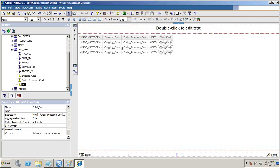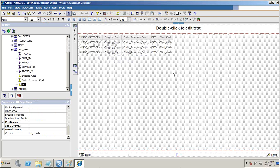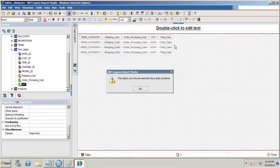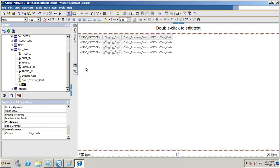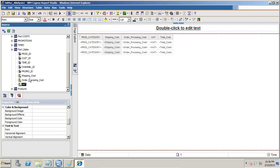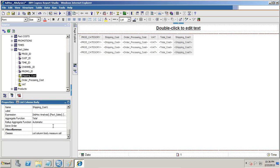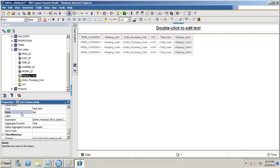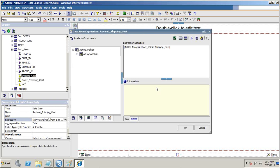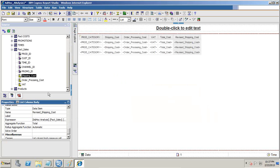Now I'll increase my shipping cost by 10%. I can use copy and paste or drag and drop the shipping cost column once again and place it here. I'll change the label to revised shipping cost, then change the expression so that revised shipping cost equals the original shipping cost multiplied by 110%. I validate — this is correct.